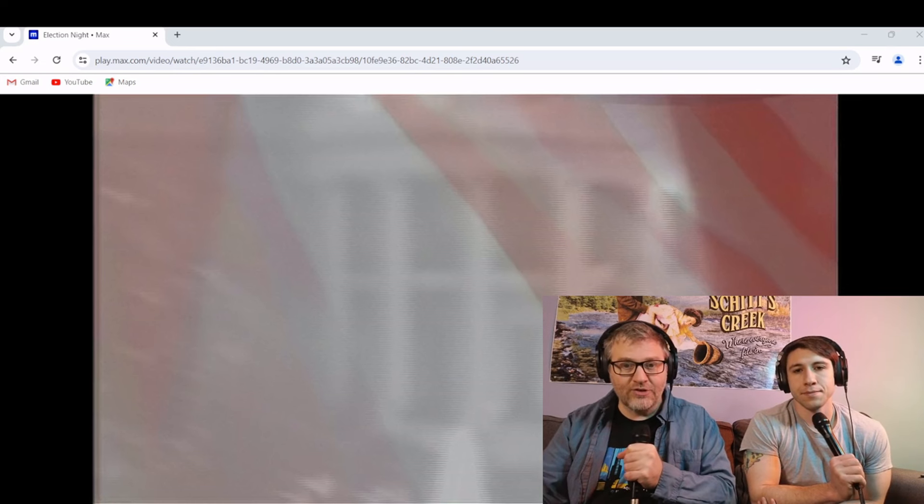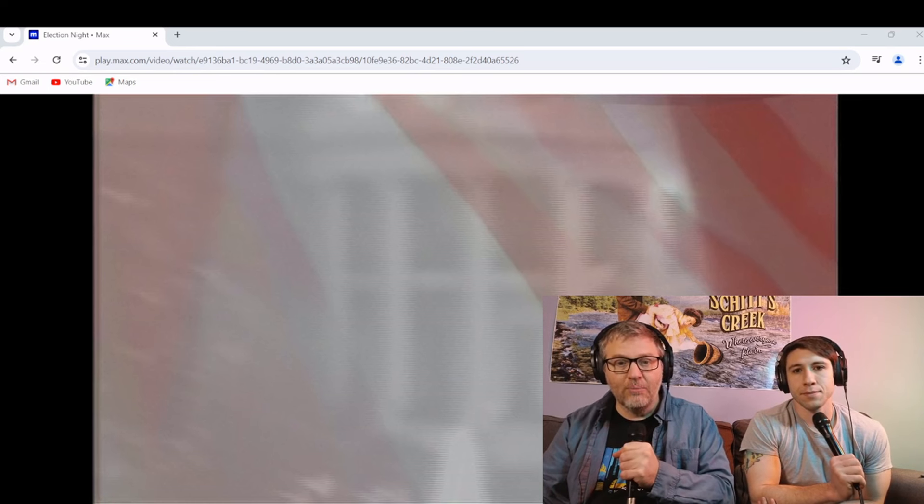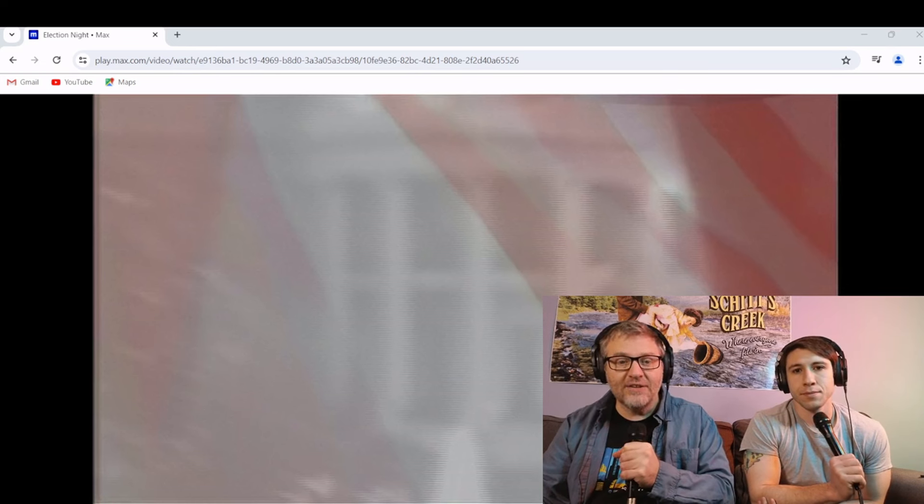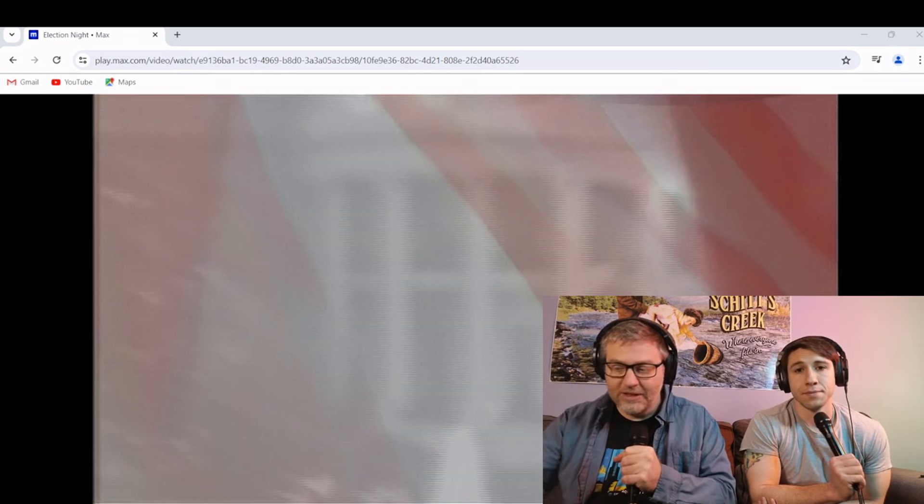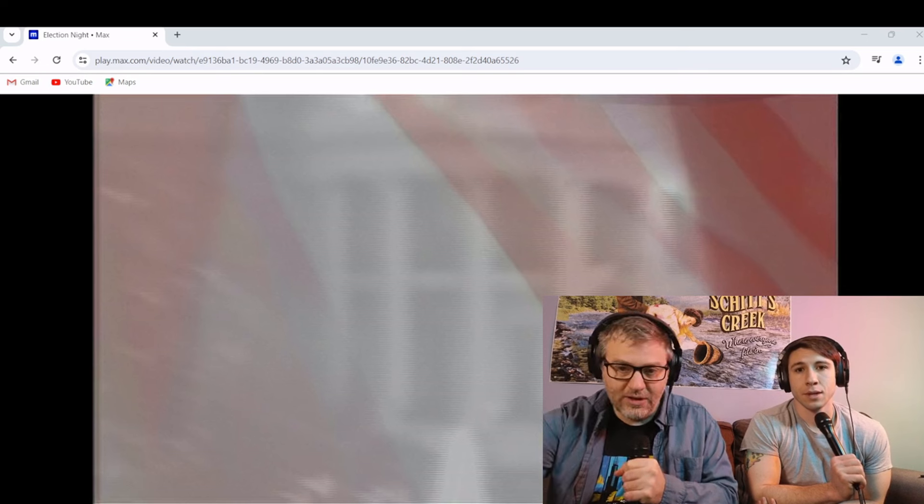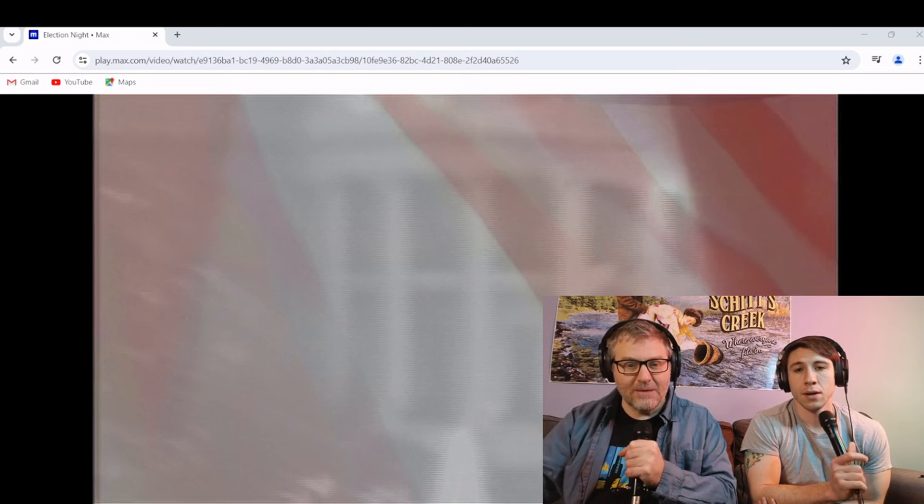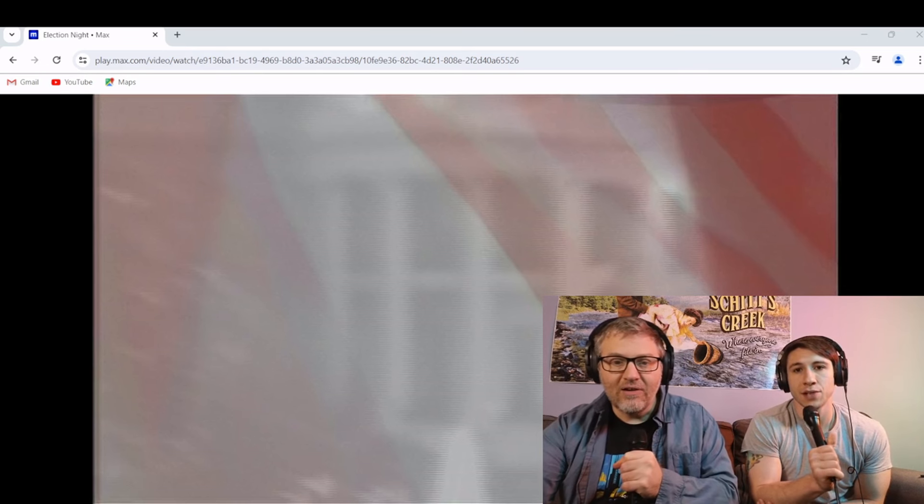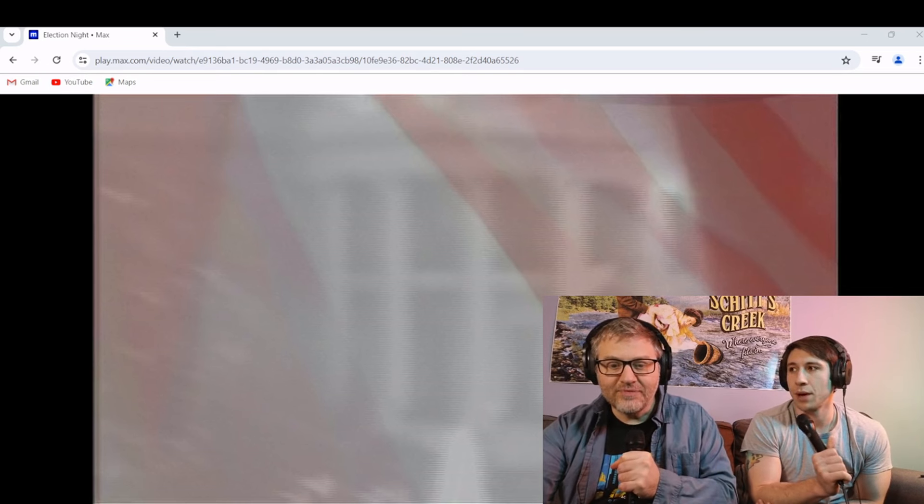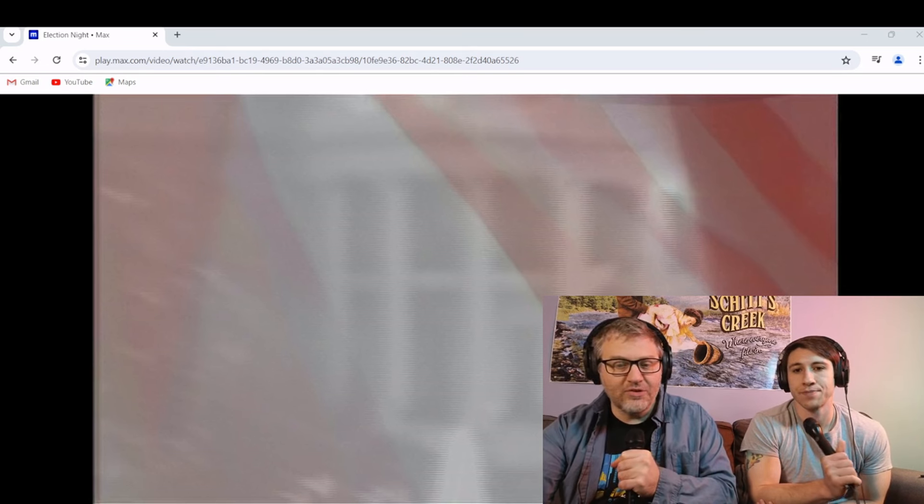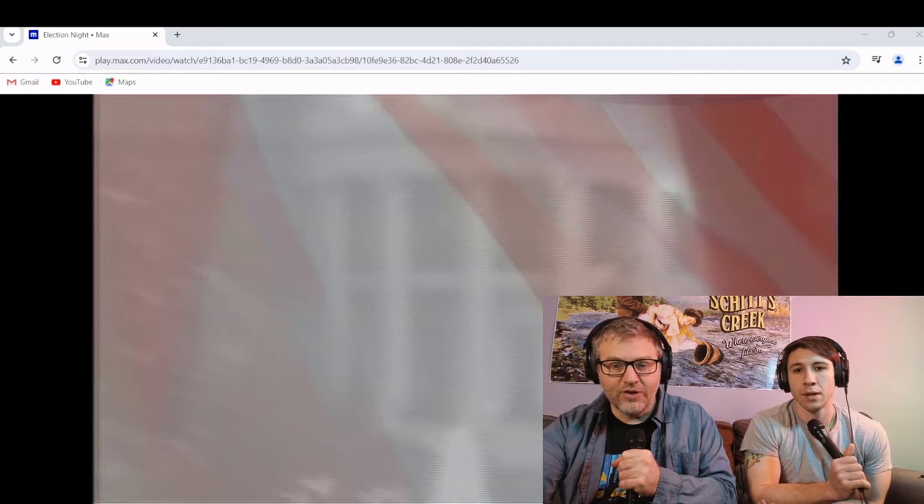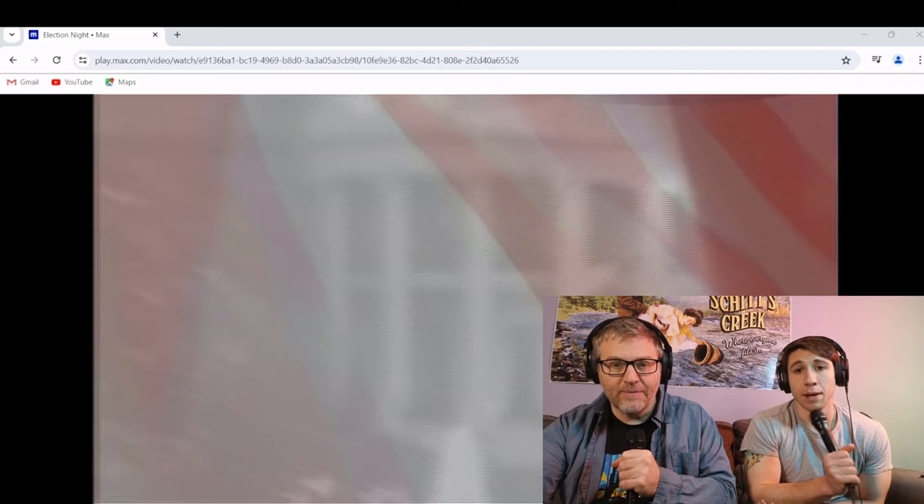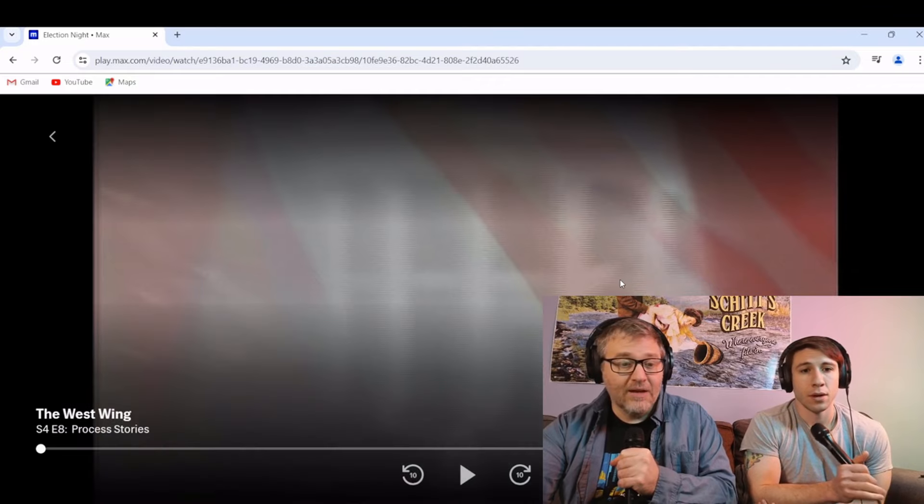As we are wrapping up Schitt's Creek, we're about to start doing more films and Derry Girls to replace Schitt's Creek. So fun stuff coming. Leave us suggestions on Patreon, too. That way we know what to watch. Always looking for new shows that we've never seen before. And movies, too.